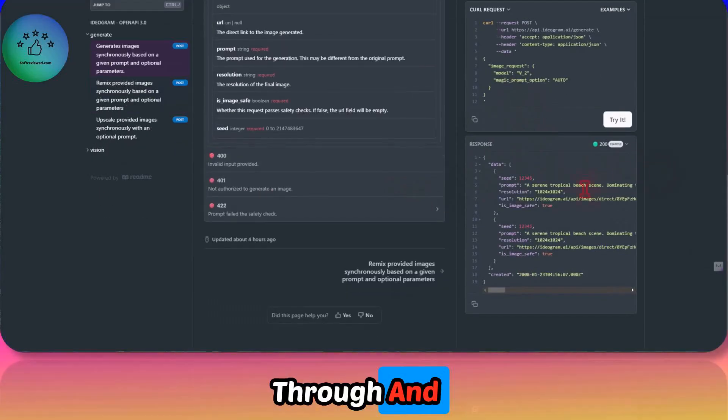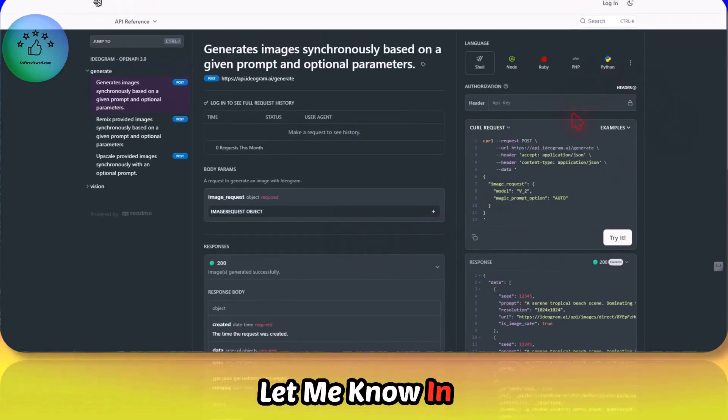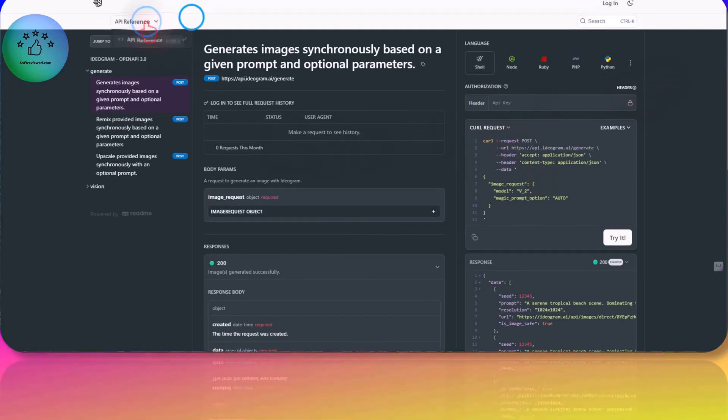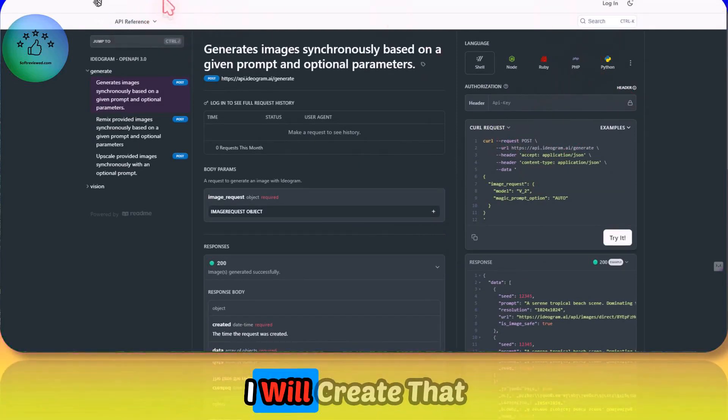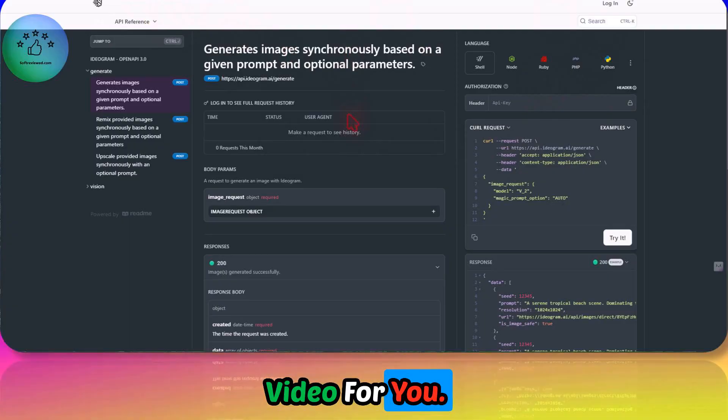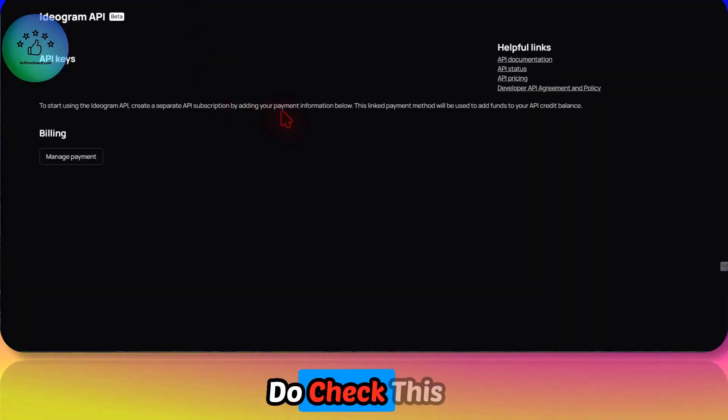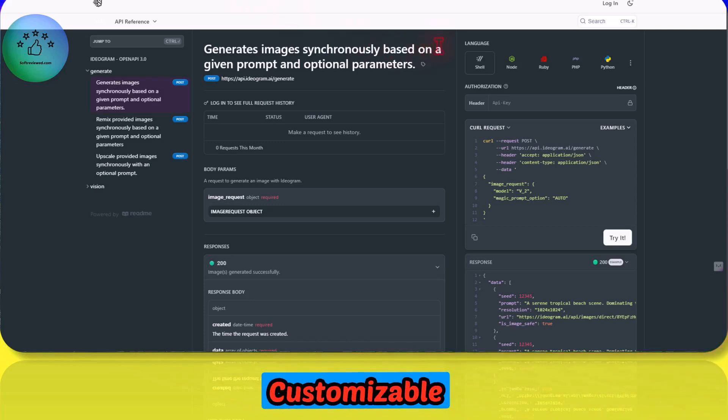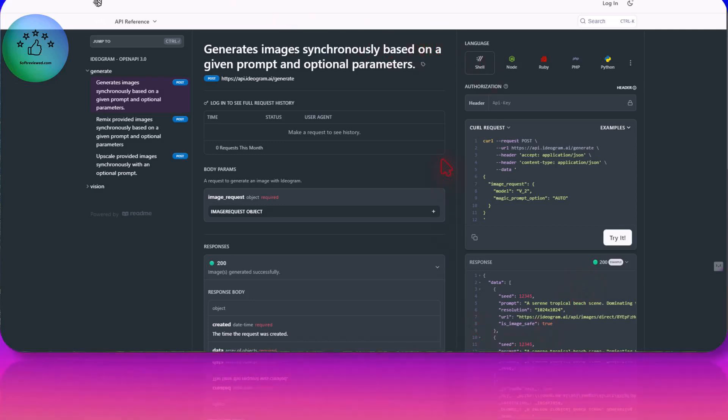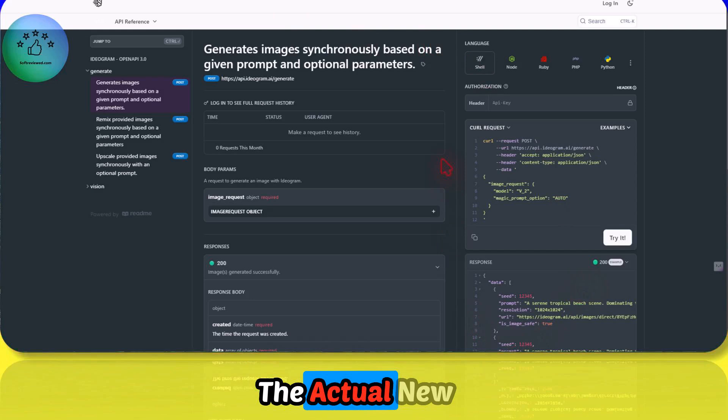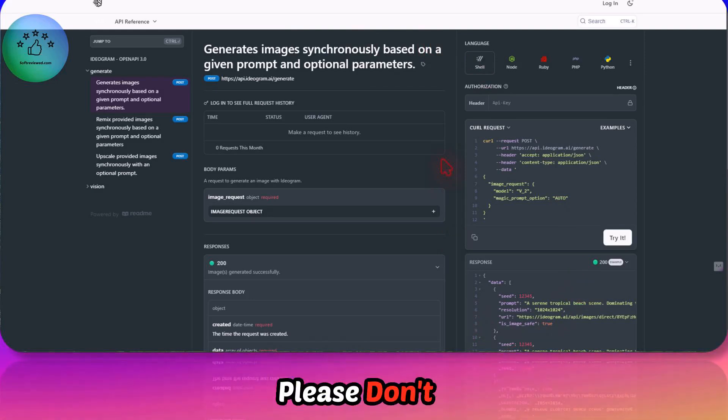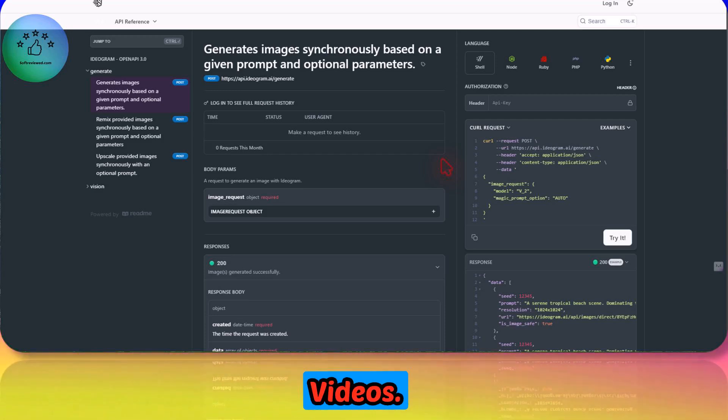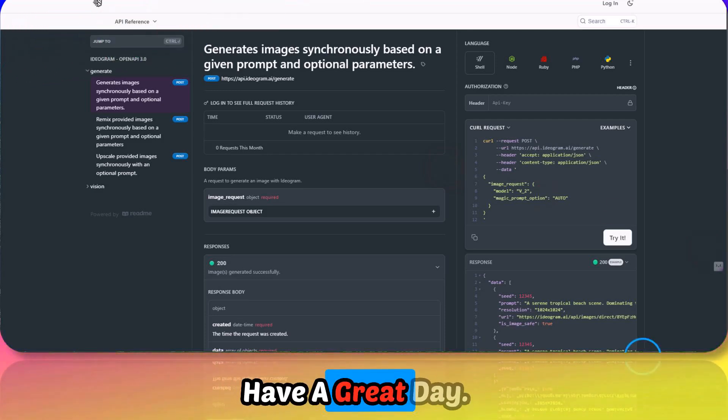Let me know in the comments if you want to see me integrating this with make.com. If any of you are interested, I will create that video for you. I hope this was helpful. Do check this out. It's interesting. More features, customizable color palettes, and the API are the actual new changes. I hope this was informational. If you liked it, please don't forget to share and subscribe for more future videos. Thank you for watching, have a great day.